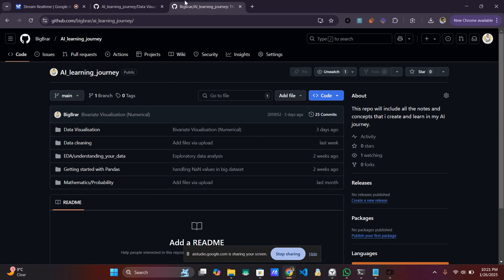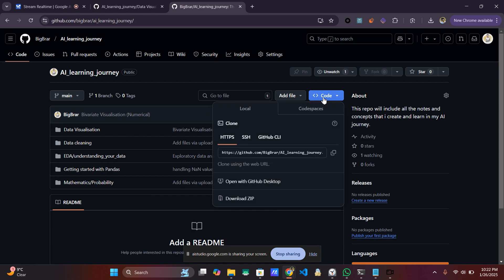I understand you would like to download the source code for the repository open in the browser, not through the command line. To do so, you can click on the green 'Code' button, then on the pop-up menu you should click on 'Download ZIP.' Would you like me to tell you anything else? So do you mean this one — the one that I am pointing at? Yes, that is exactly the button you should click. I clicked it — what should be the next step? Now you should select 'Download ZIP.'